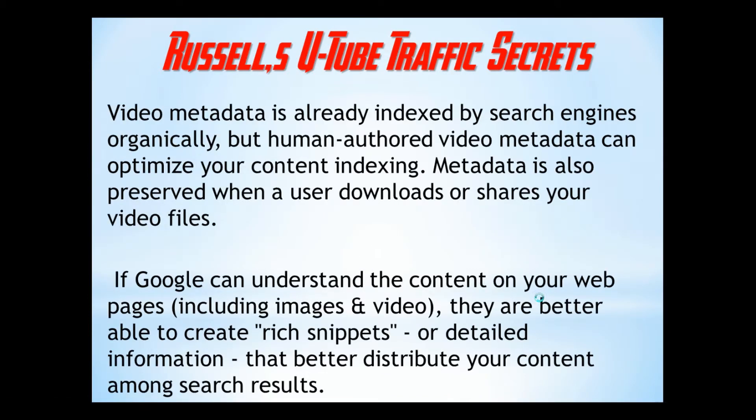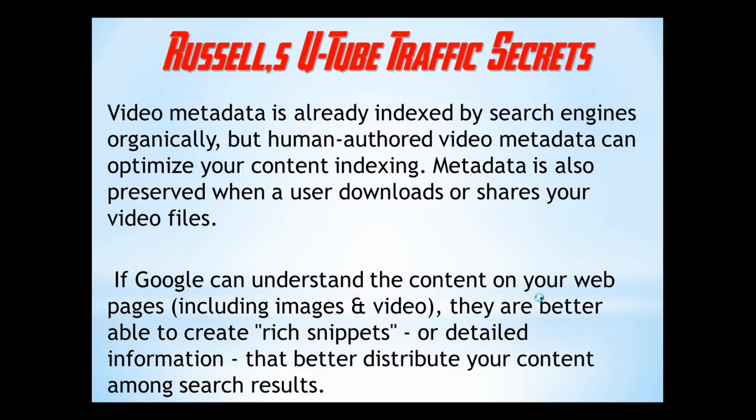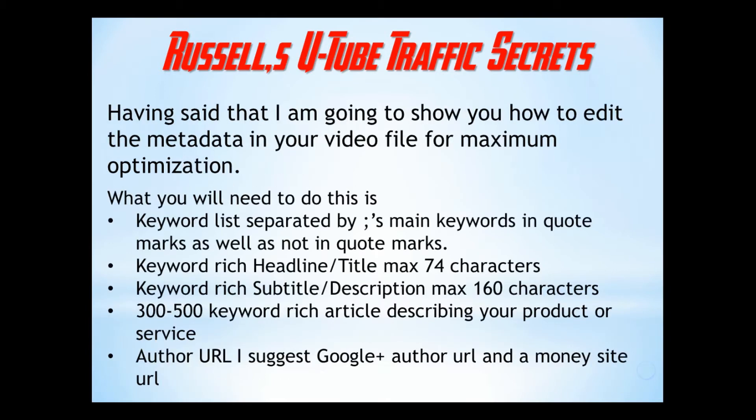The video metadata is already indexed by search engines organically, but human-authored video metadata can optimize your content's indexing. Metadata is also preserved when a user downloads or shares your video files. If Google can understand the content on your web pages, including images and video, they are better able to create rich snippets or detailed information that better distributes your content among the search engines.